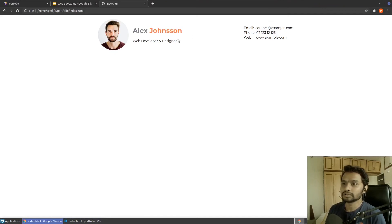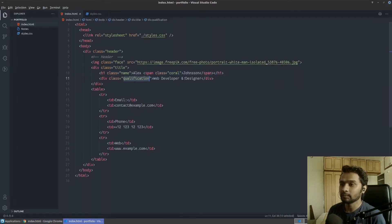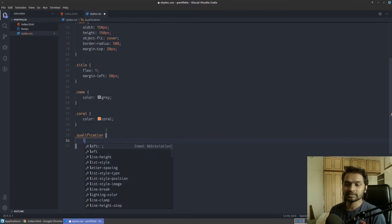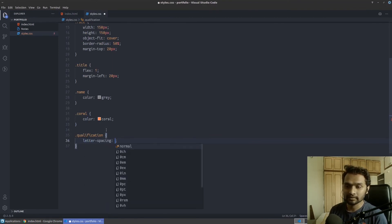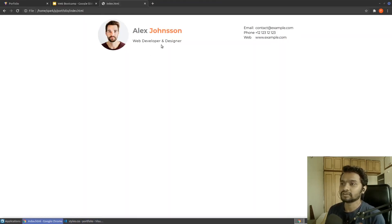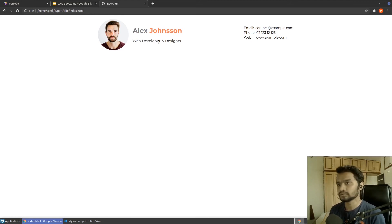The qualification text looks a little cluttered. For the qualification class I'll add letter-spacing of 1 pixel to add a little space between every letter. After saving and refreshing, it looks a lot cleaner, and both texts are almost aligned. You can also change the font size or color here if you want.